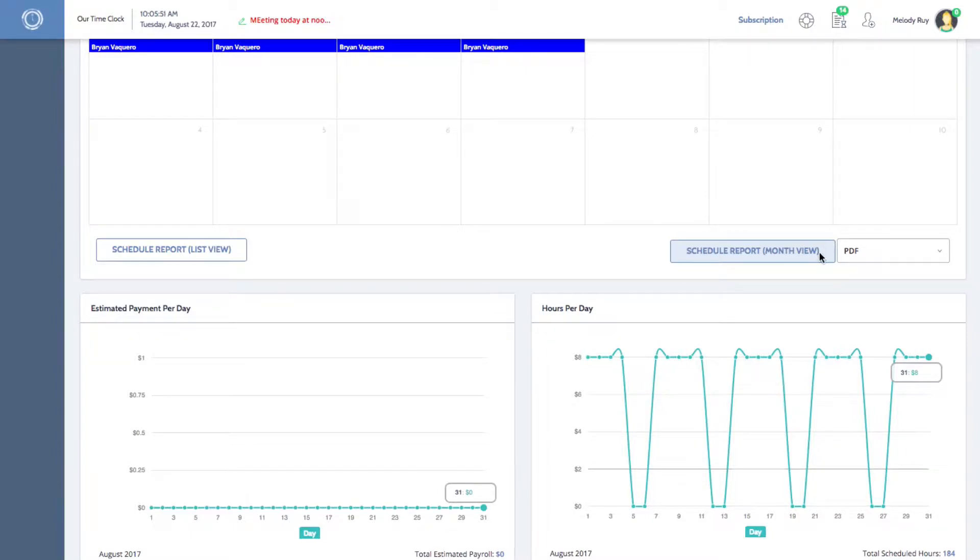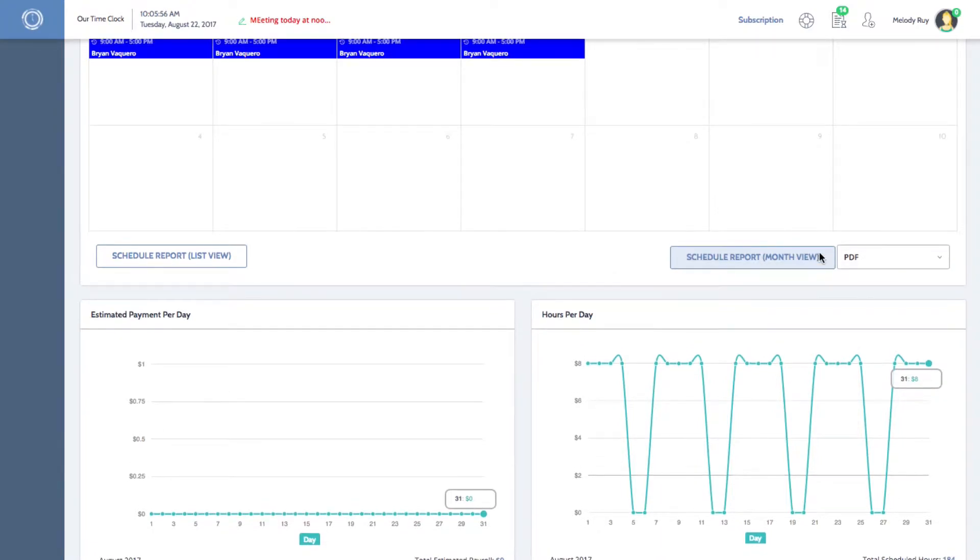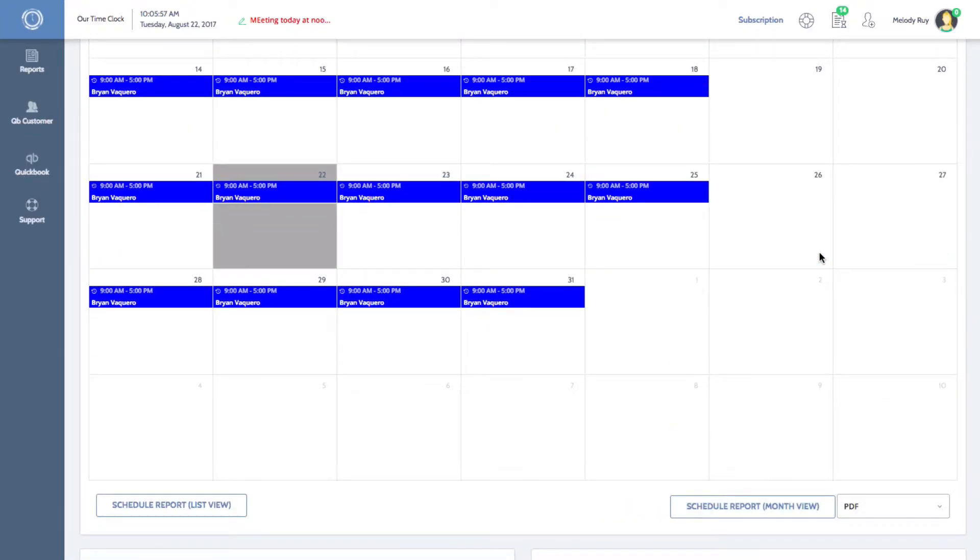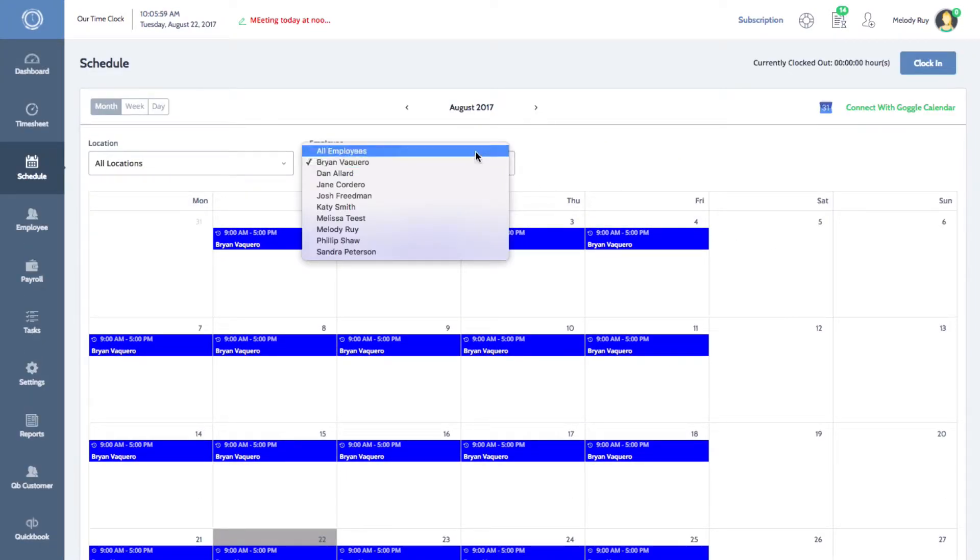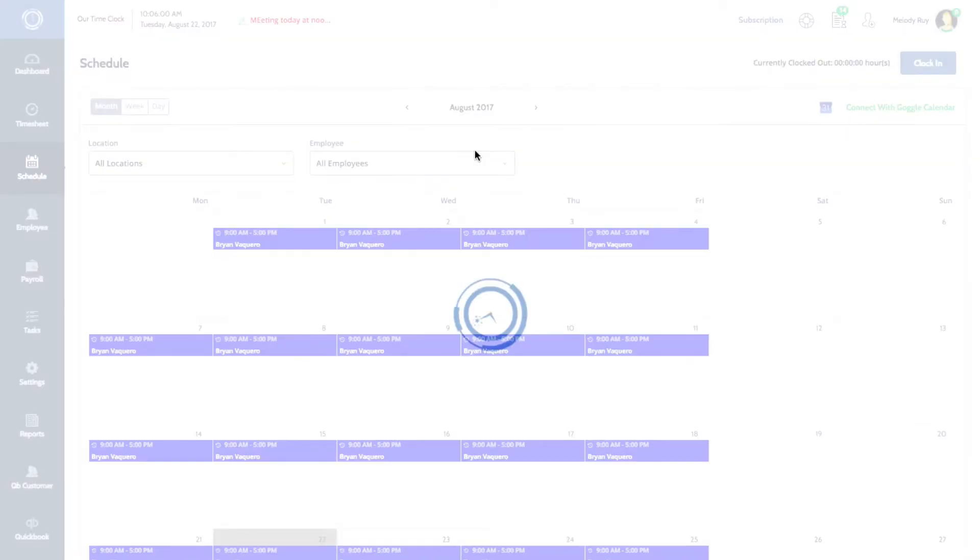You can also view and print schedule reports that include the shifts of all of your employees. Under the employee tab, select all employees to populate all of the shifts in the calendar.